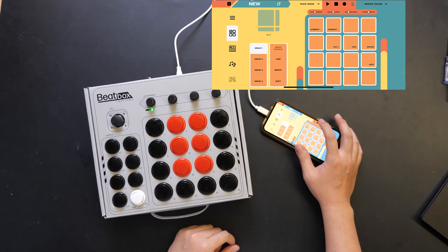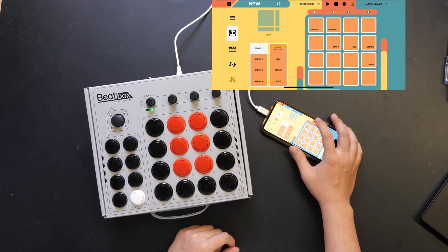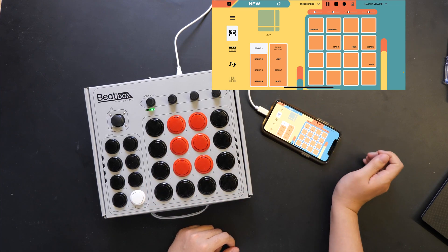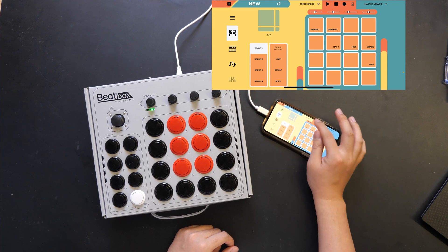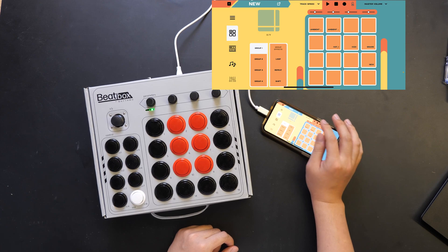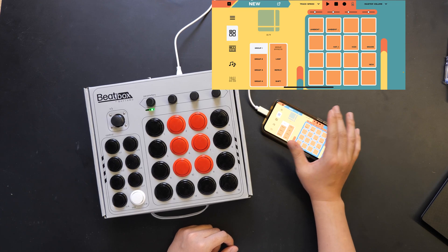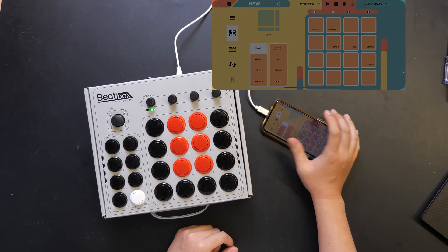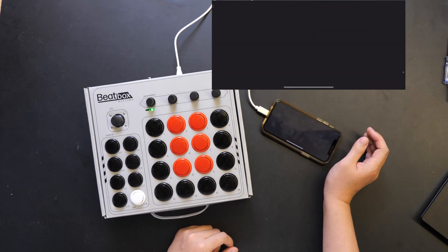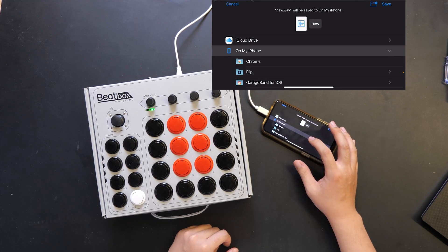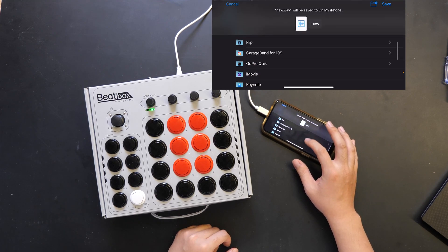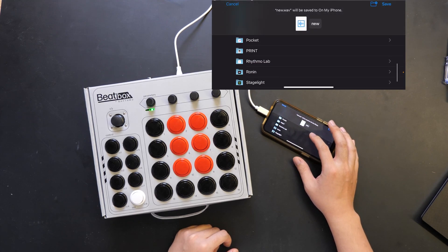Let's hit this record button and record this reverb snare. Hit the stop button, and you can play it back. As you can see now, the snare has a reverb applied to it.